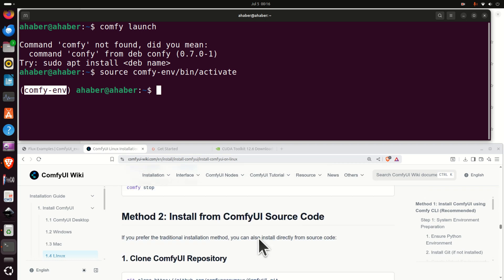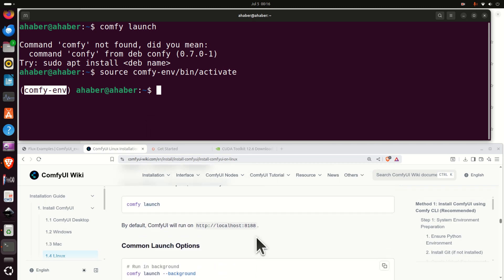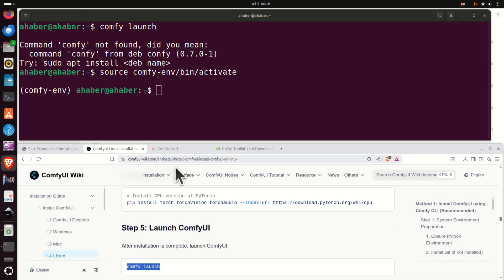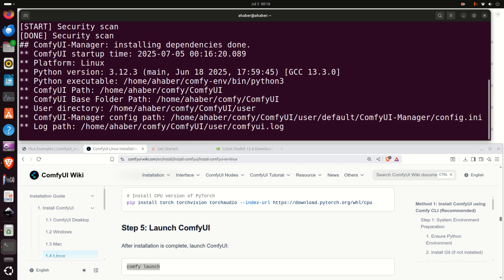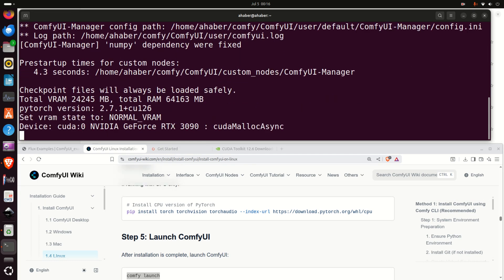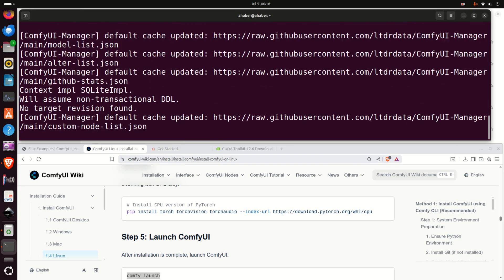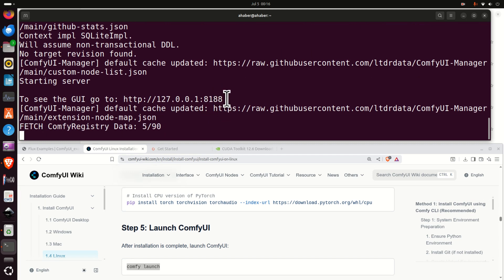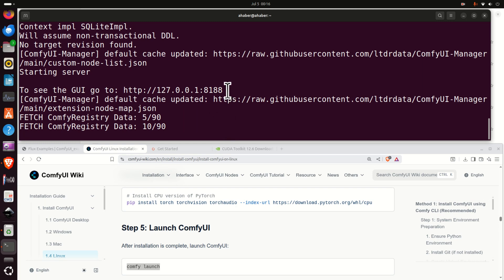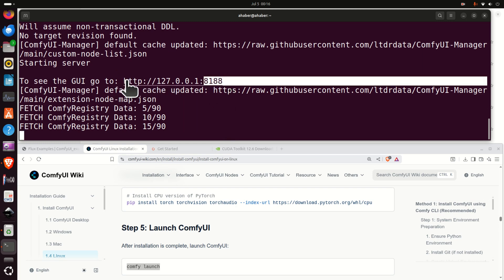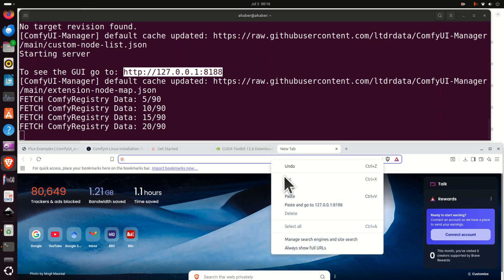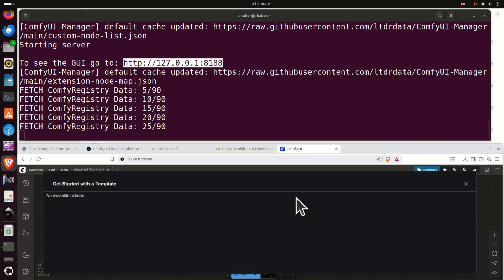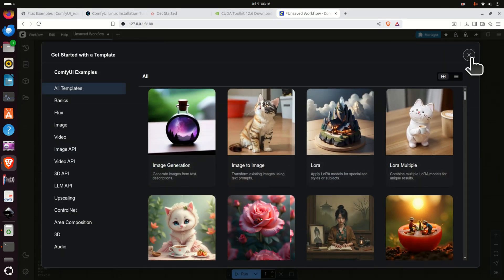To launch ComfyUI, type the launch command and press enter. After a moment, you will see a local address in the terminal — copy that address, paste it into your web browser, and this will start the ComfyUI graphical user interface.